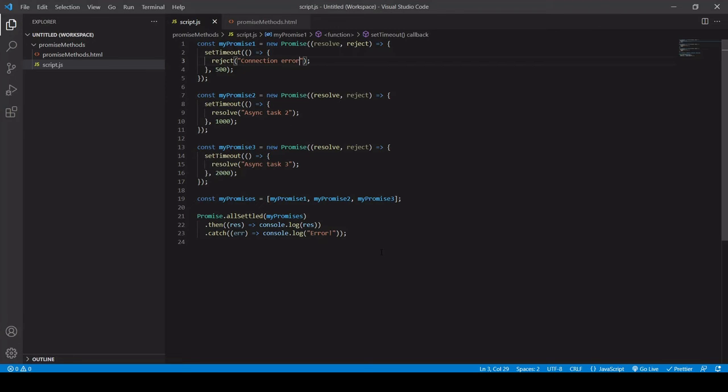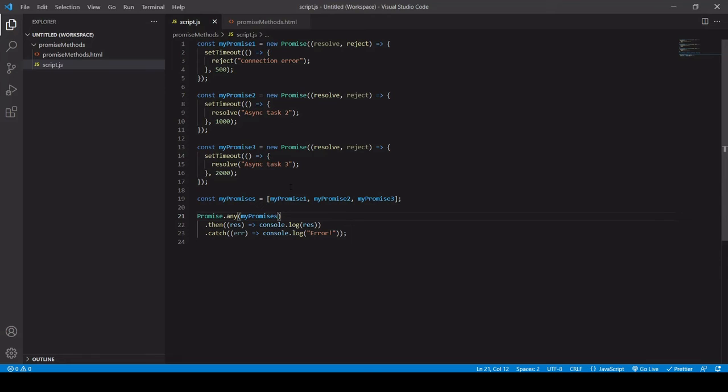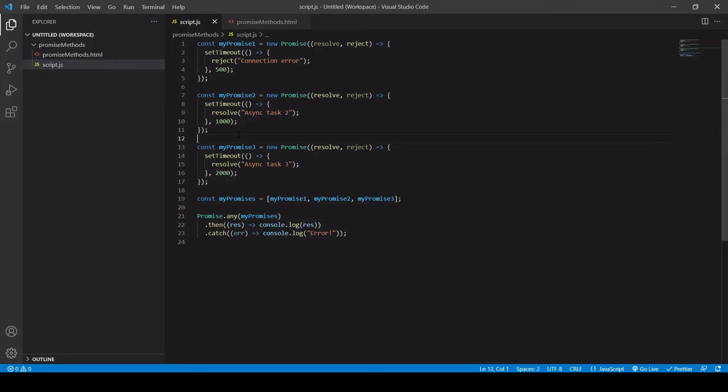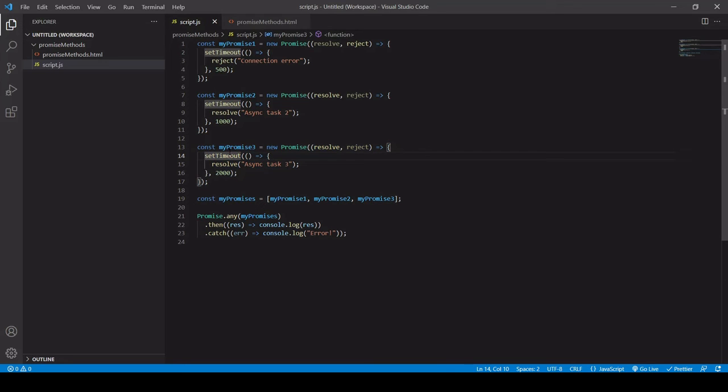Now, moving on to promise.any, this handles the first promise, the result of the first promise to resolve successfully only. So only a single promise is handled. So in this context, I've got now one that's rejecting and that's the quickest one. So this is going to be ignored and it's going to handle the result of the second one. And it's going to completely ignore promise three because it's taking the first promise to resolve successfully only.